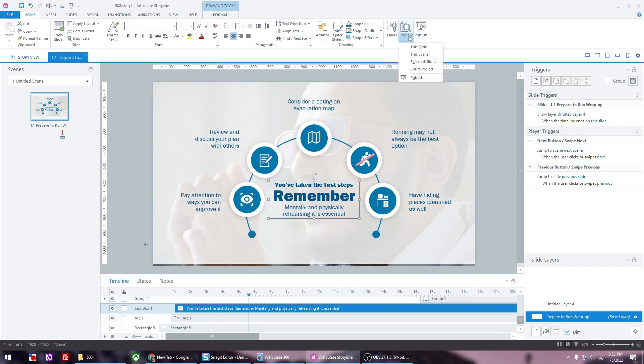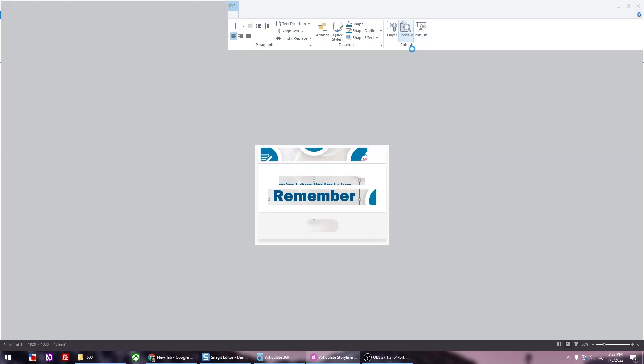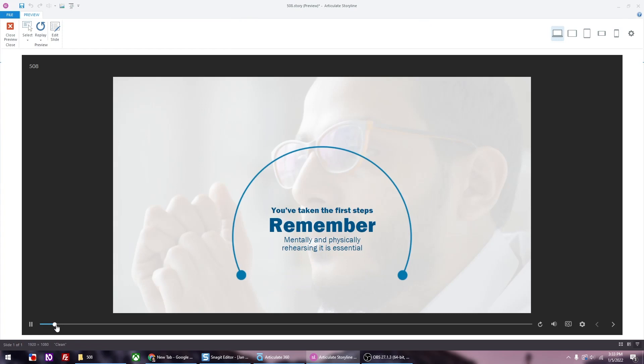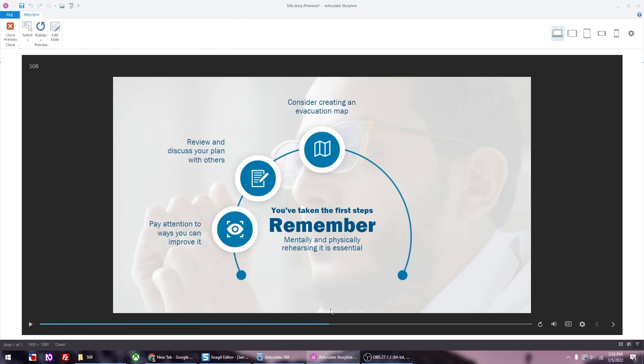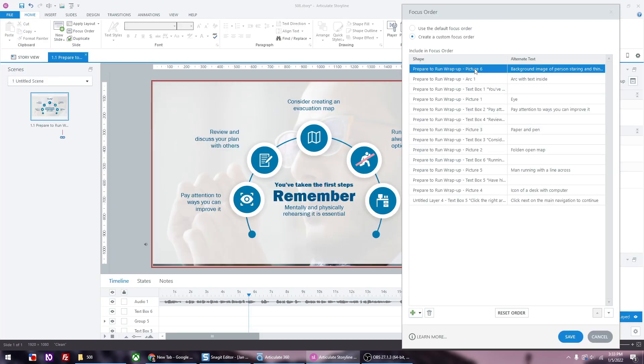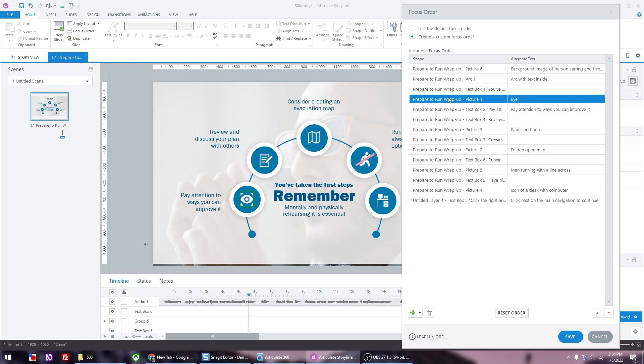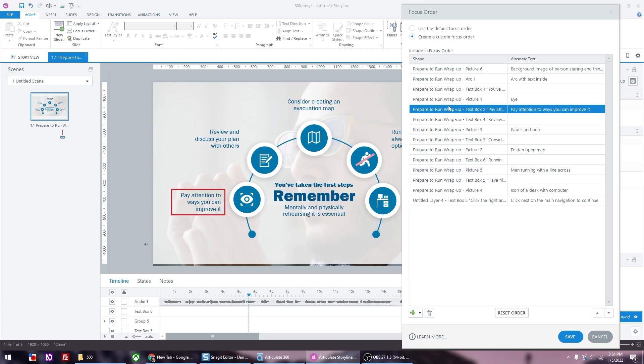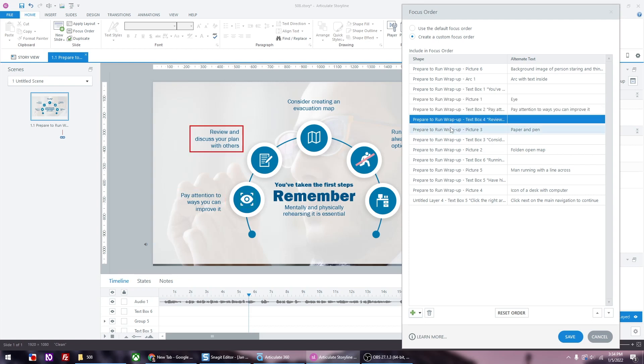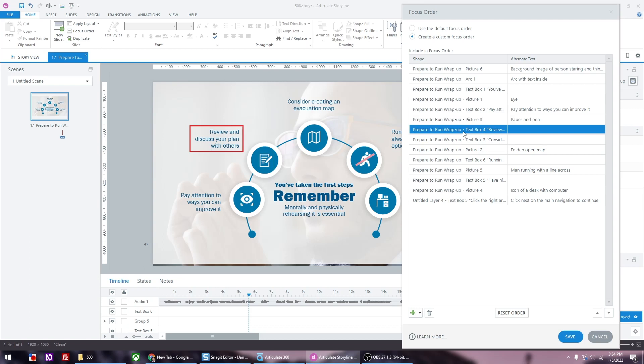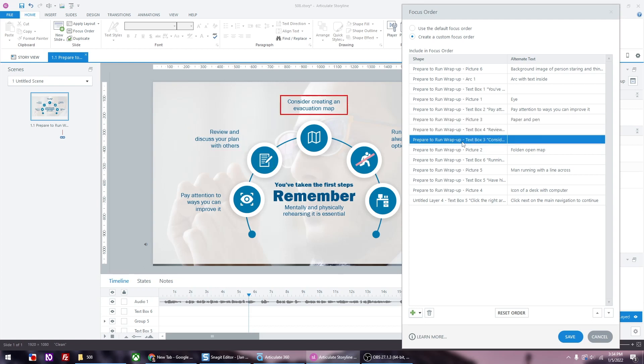I'm going to preview the slide to double check the order of the on-screen elements. As you can see, the elements go from left to right. So we go back to the focus order and go through the items and make sure that they go in the proper order. Here, I want the icon to read before the text. So what I'm doing is moving the order up by clicking on the up arrow. I'm just going to do this for all the ones where the text shows before the icon.